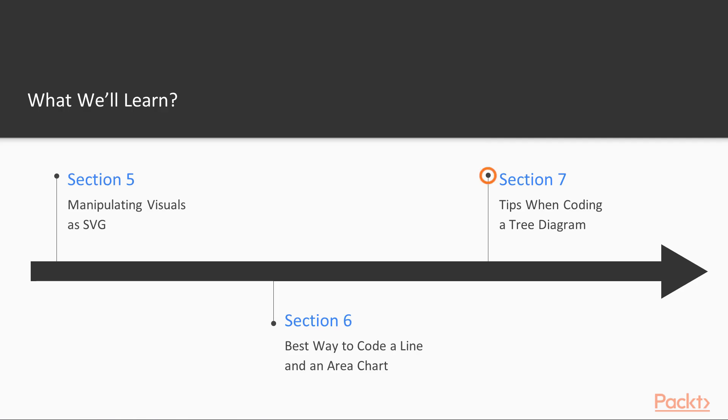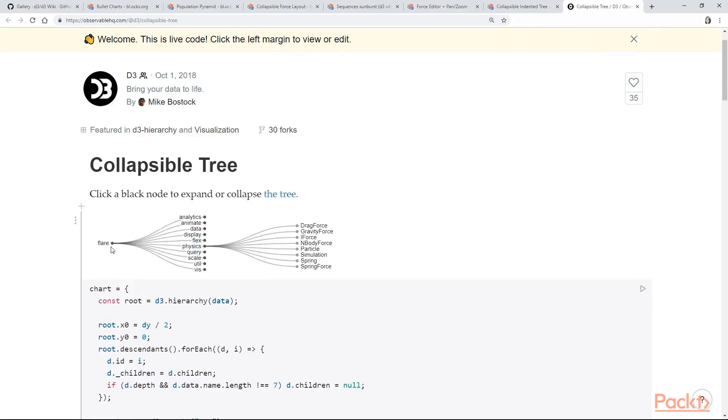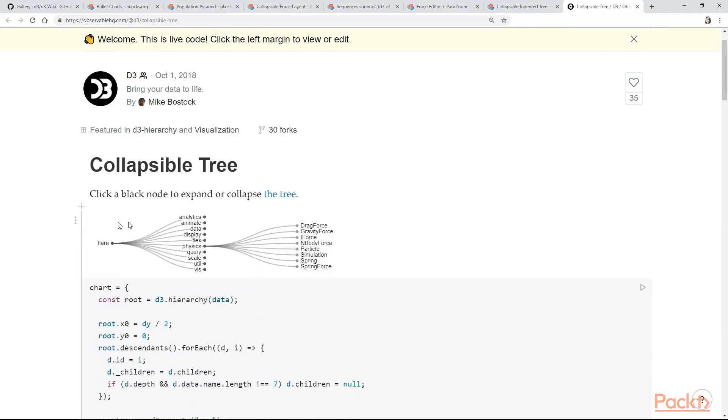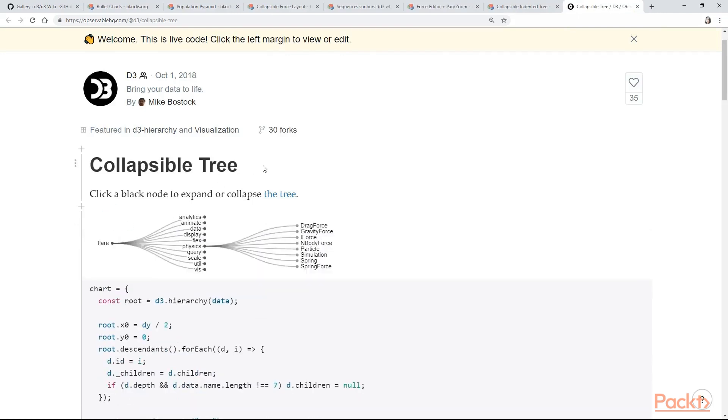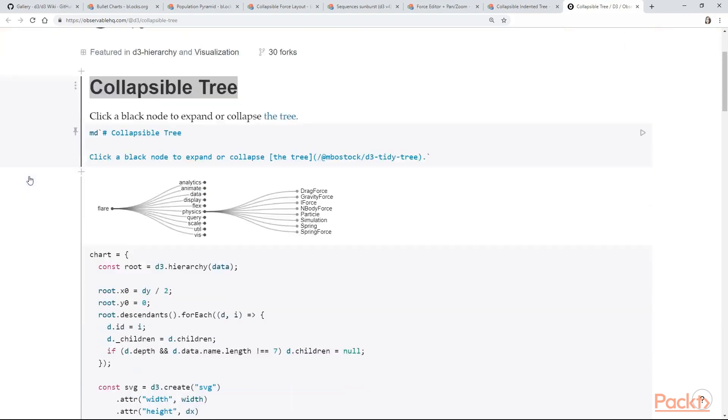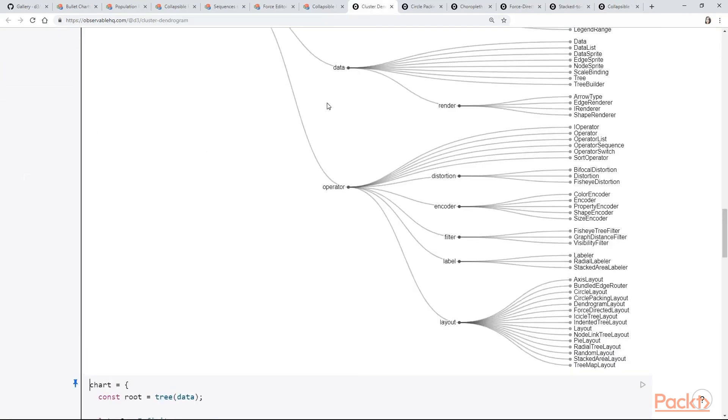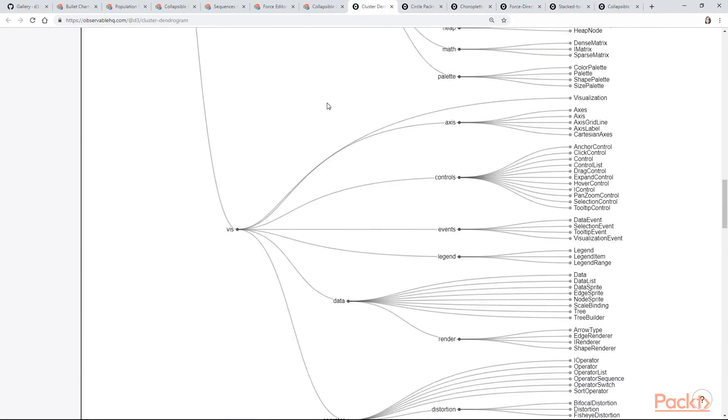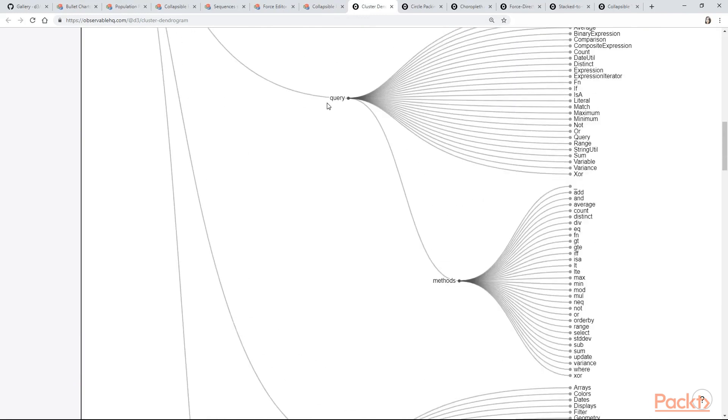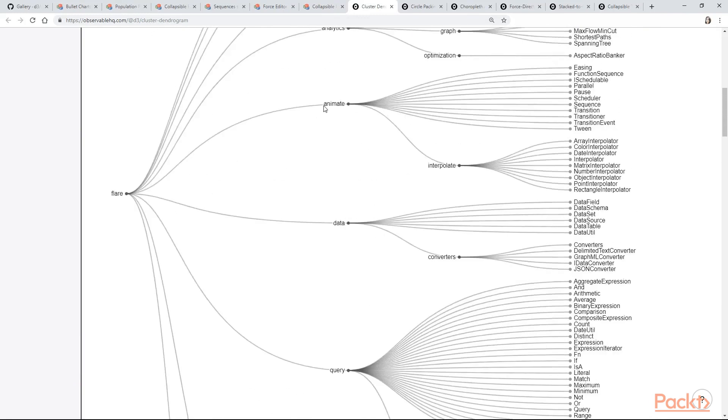And last but not least, in the seventh section we are going to create a tree diagram. This is going to be different from the previous visualizations since we are going to be using paths and nodes. We will understand how to connect and update the data and how you can make an interactive, collapsible, horizontal or vertical tree diagram.